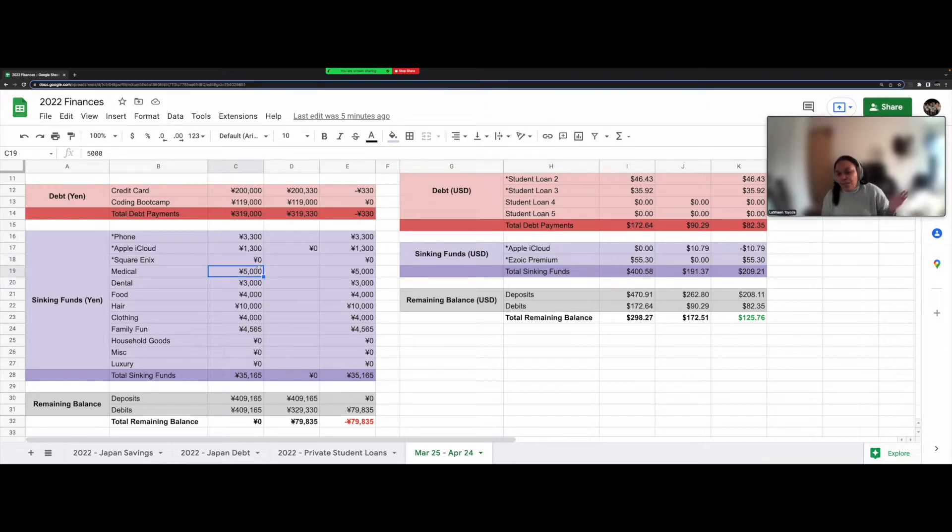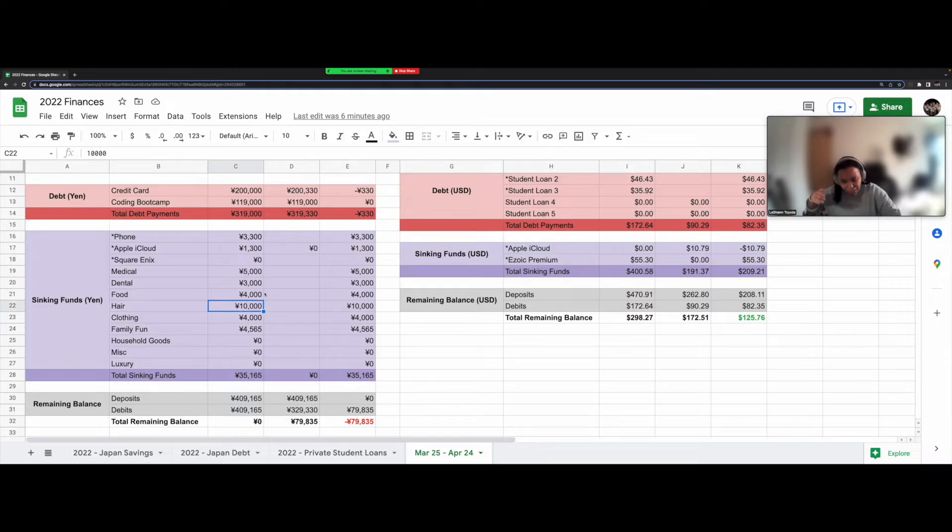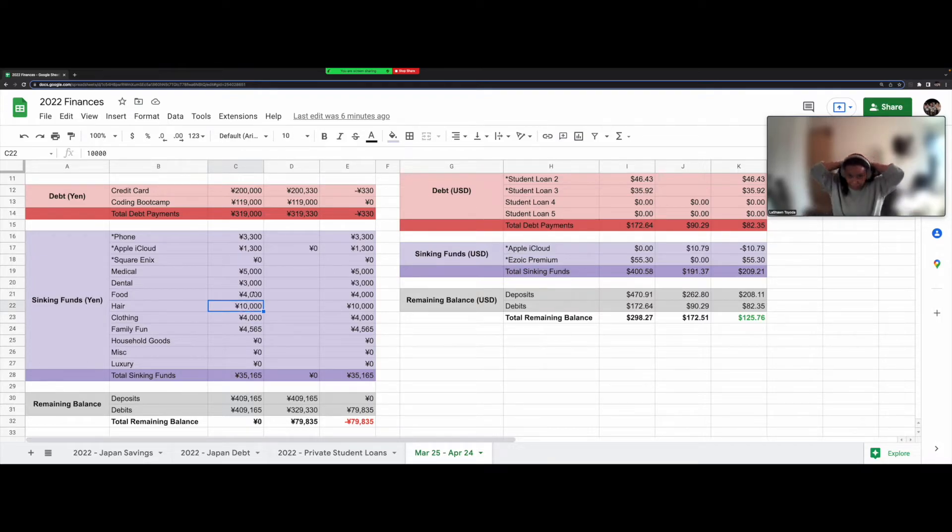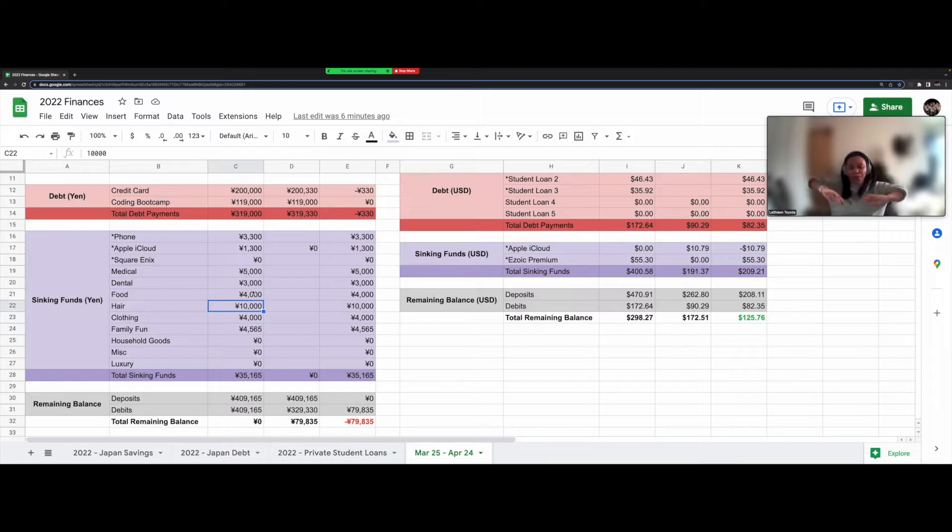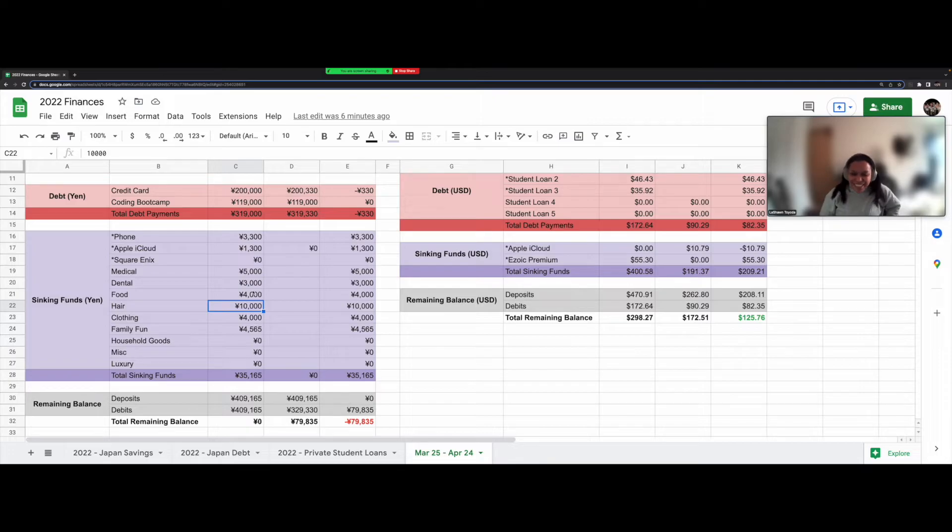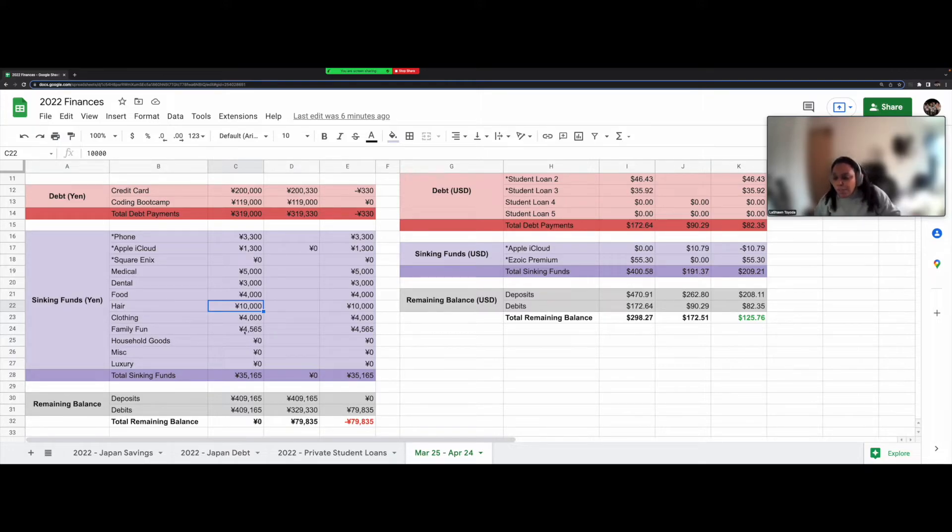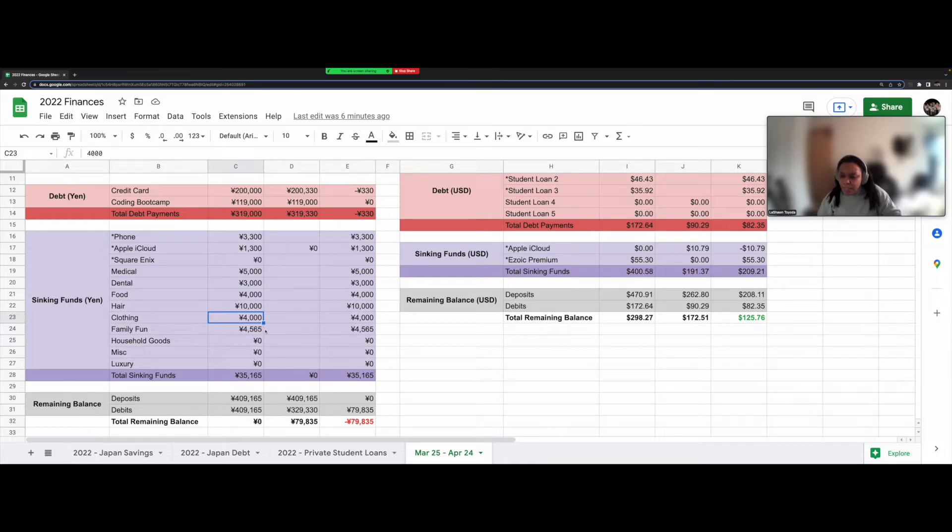For medical fees, that includes going to the clinic and medication. I have 5,000 yen. Dental is 3,000 yen. Food is 4,000 yen. For my hair, I have 10,000 yen because I have a lot of gray hairs. Like I'm not that old. I'm 37, but I started going gray in high school. So yeah, I like to get it dyed black again, you know, back to black every few months or so.